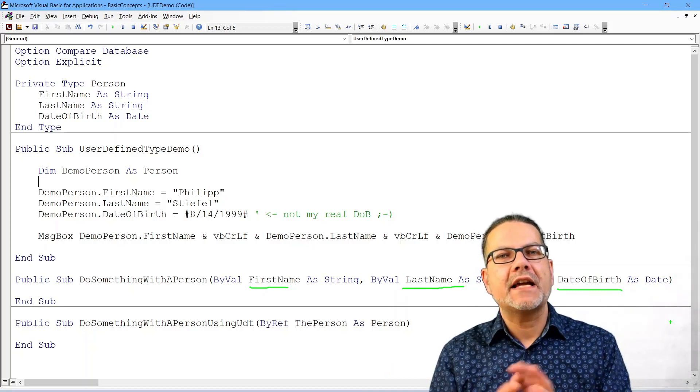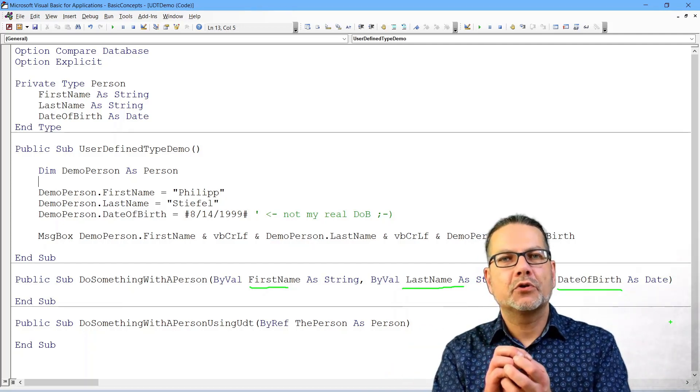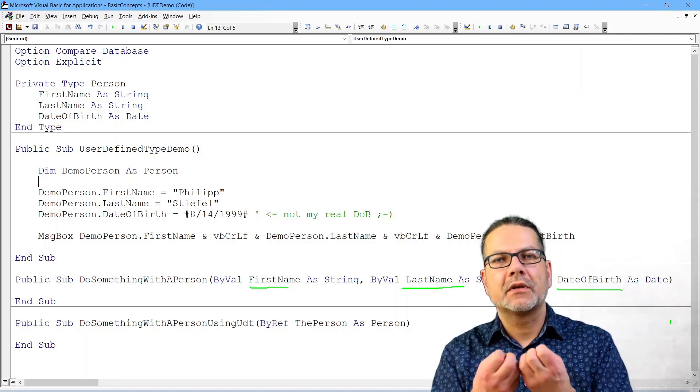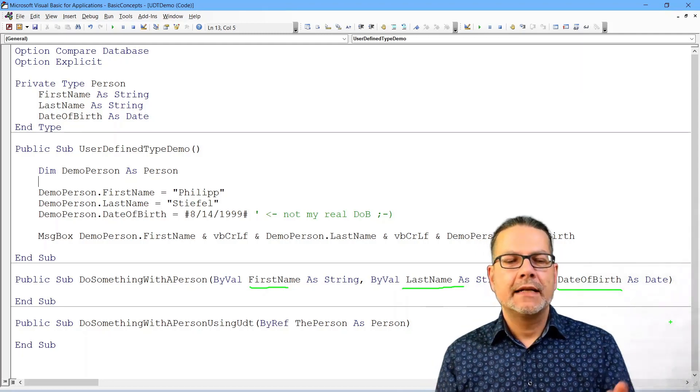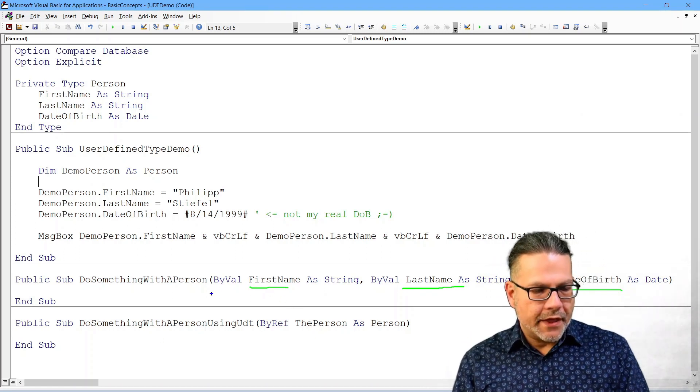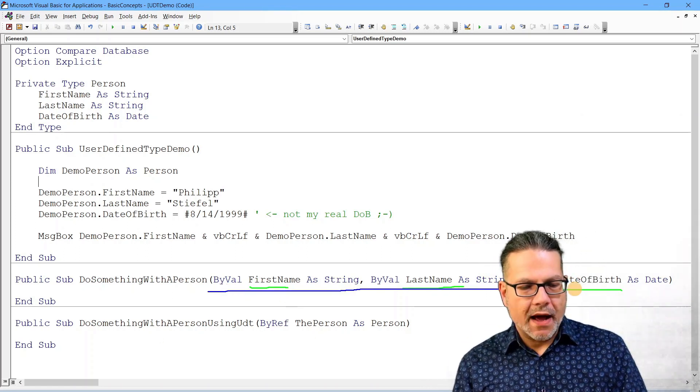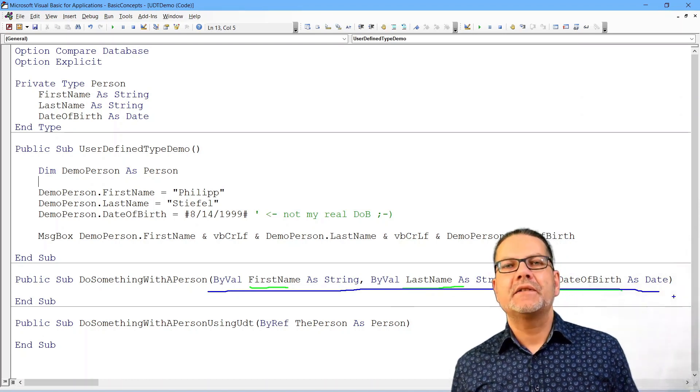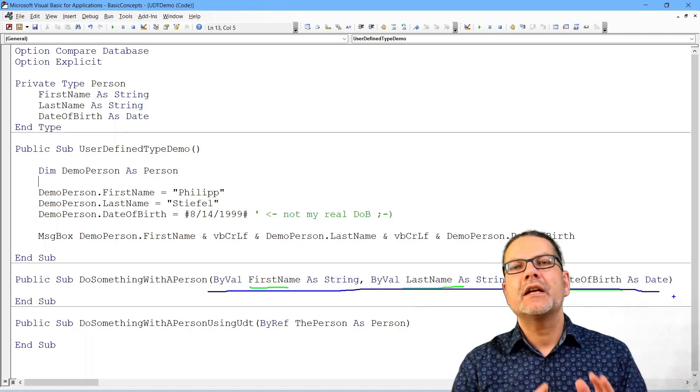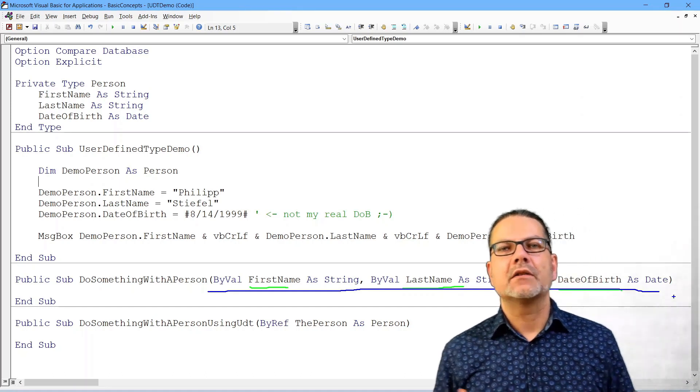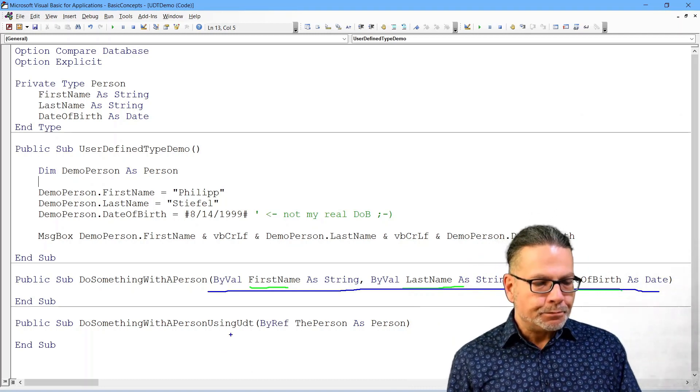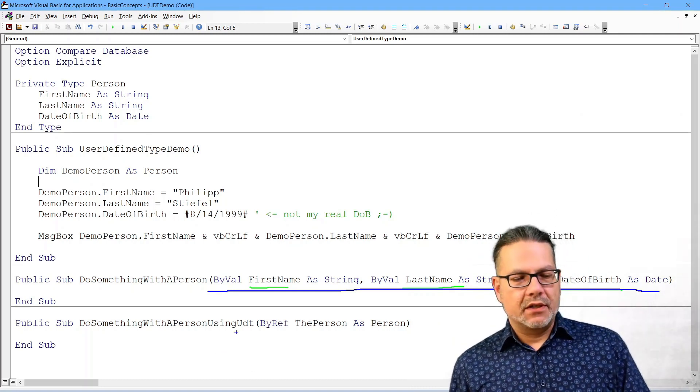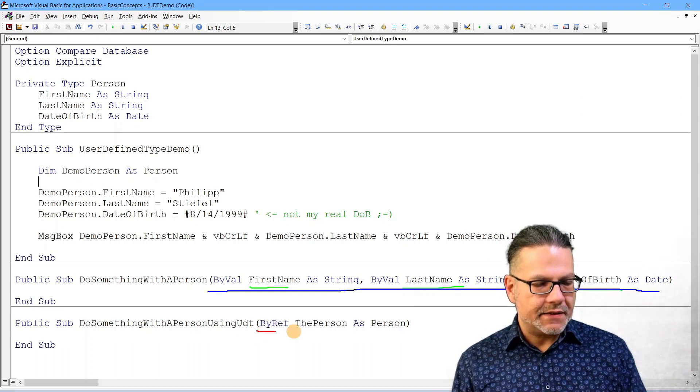Pass around in your application as one person, so you don't only have three variables describing the person, but maybe 30. And then this approach using the arguments one by another is tedious because you need to add 30 arguments to each procedure that is supposed to take on person information.